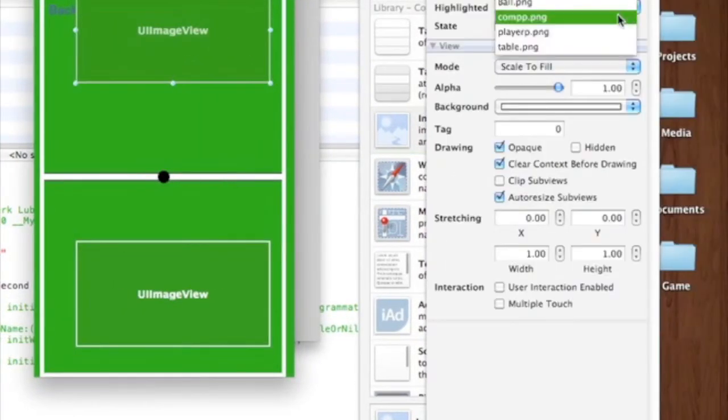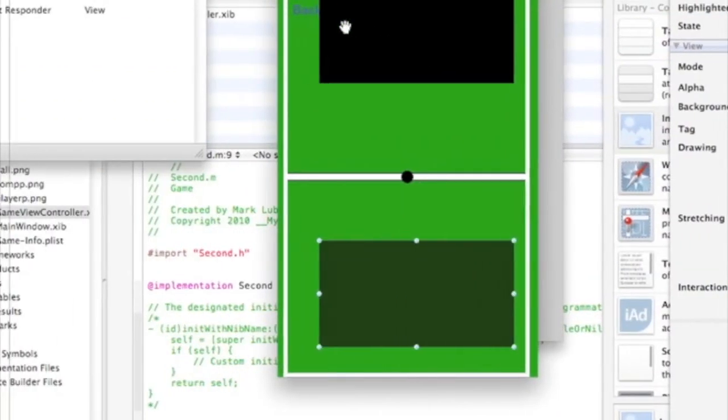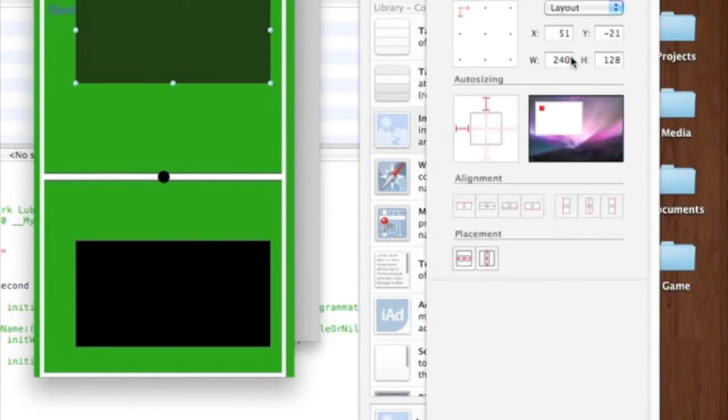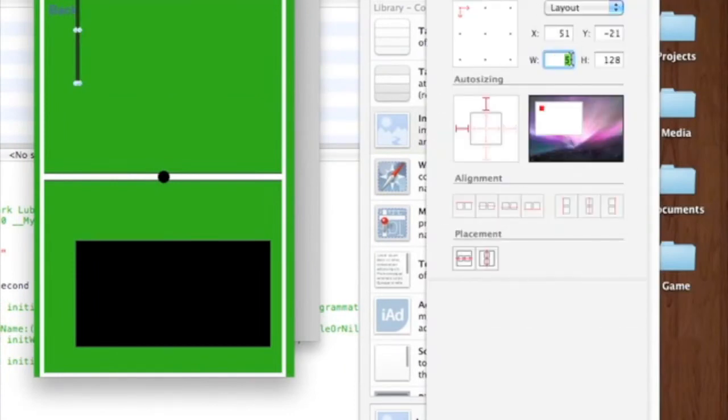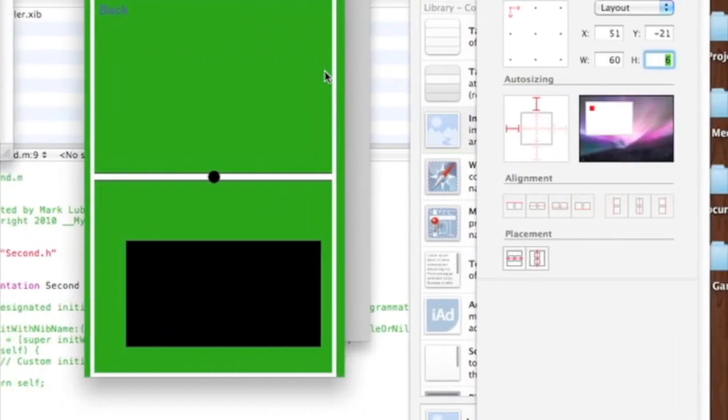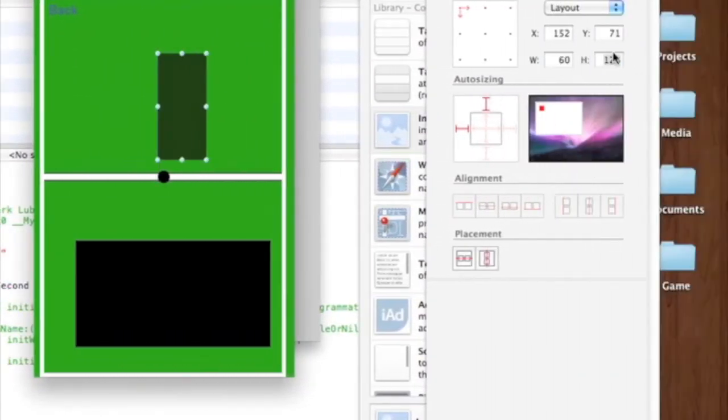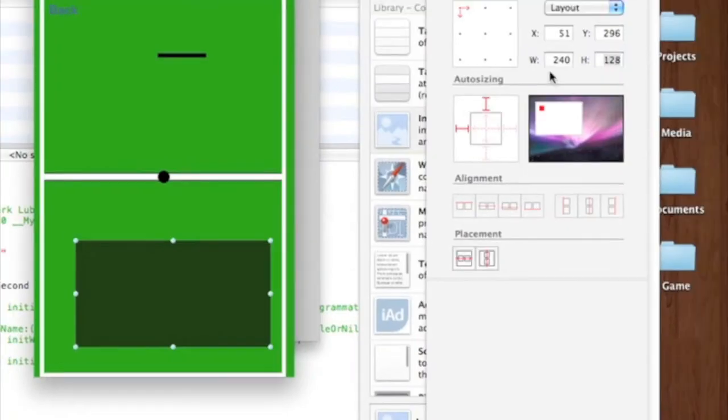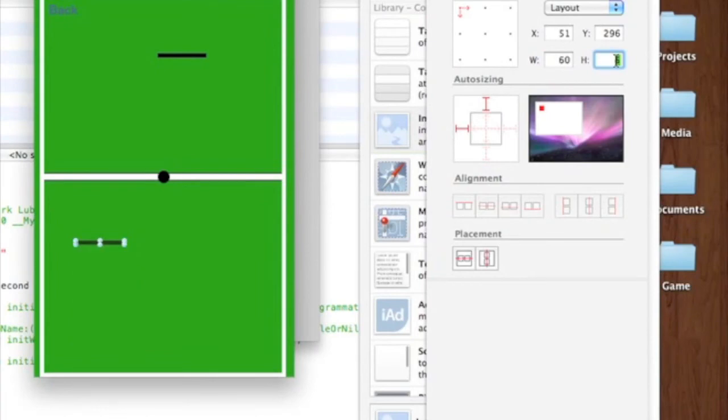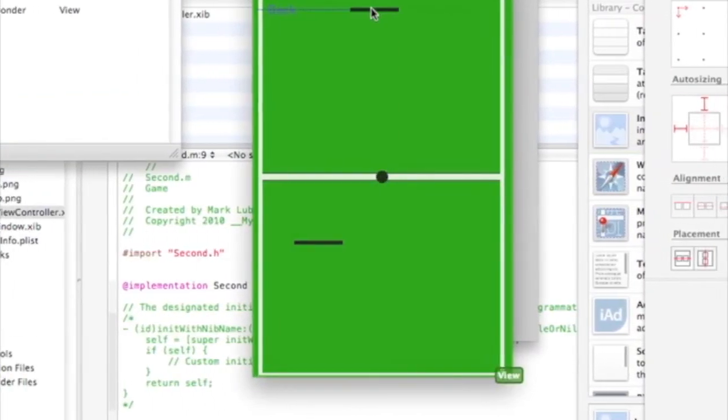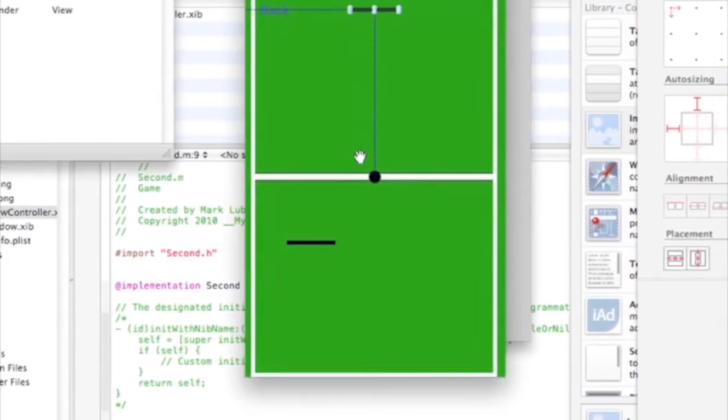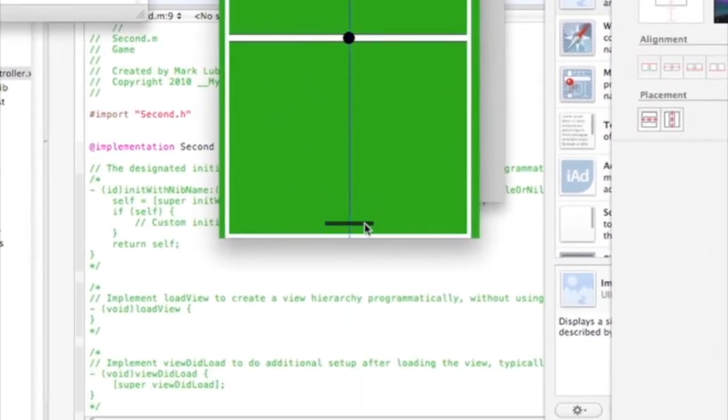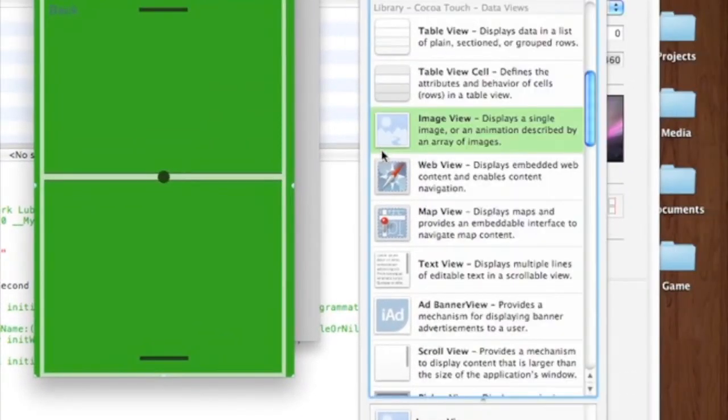It will make this the computer and we'll make this the player. So now go into there. Make it like 60 by 5. Put them in a nice position. Put it there.